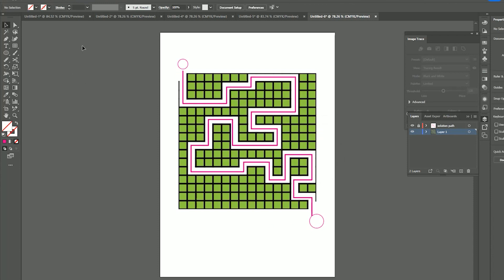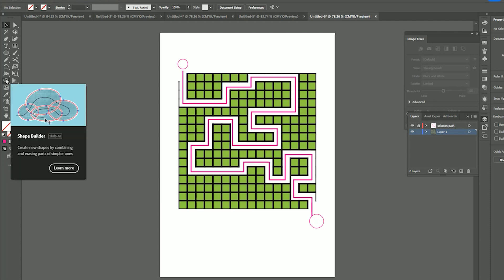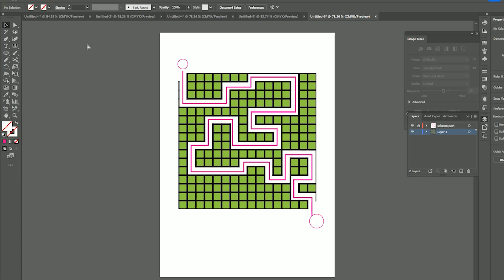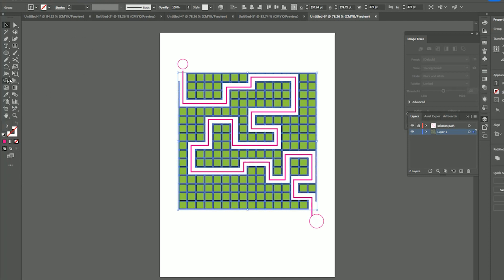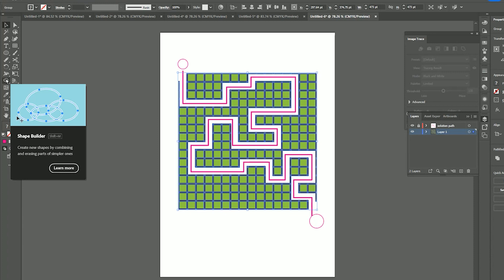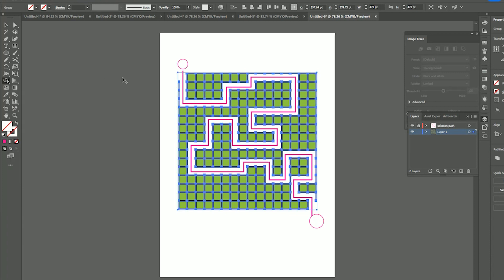There's our path, but obviously that's too easy. We have to make it a bit more difficult, so again you just add a lot of fake paths here to confuse people. Press Ctrl+A to click on your grid and go to your Shape Builder — that's Shift+M — and now we can have some fun.